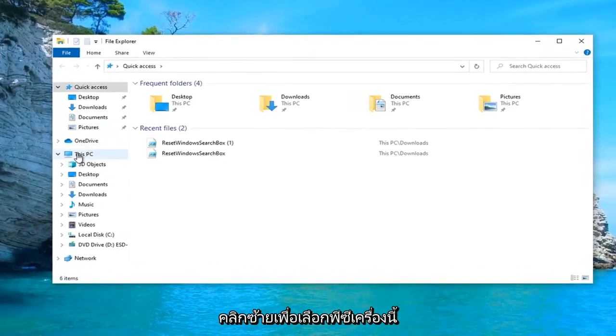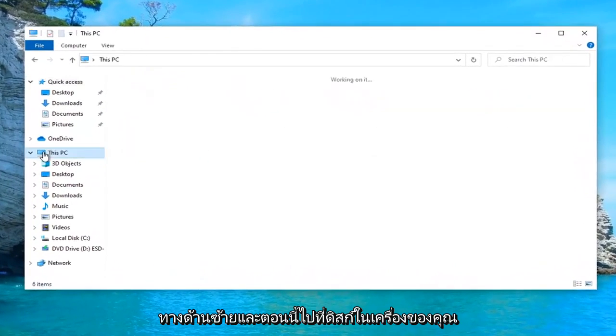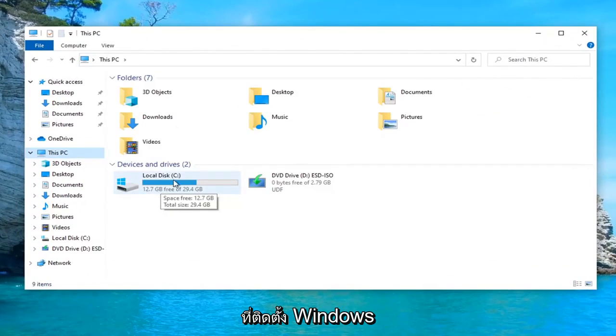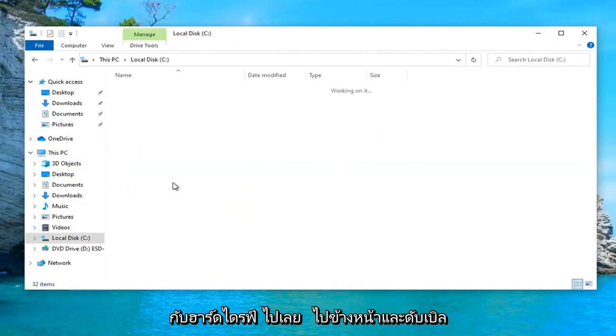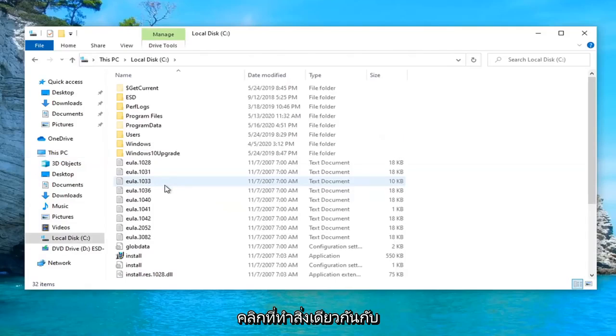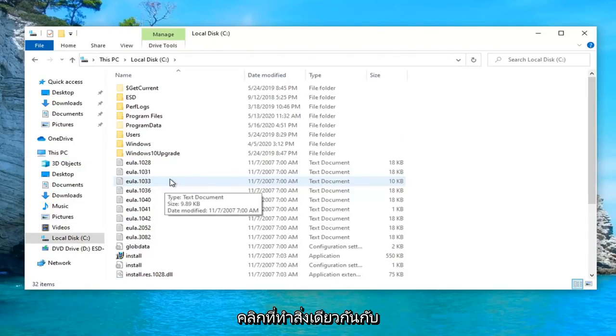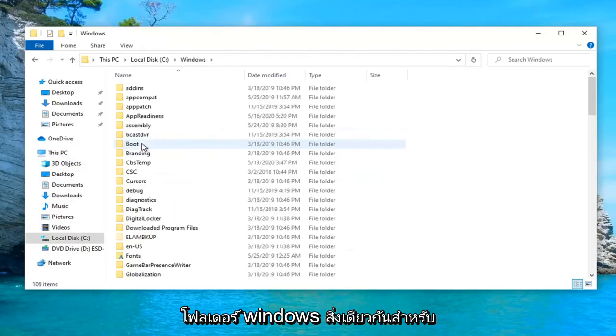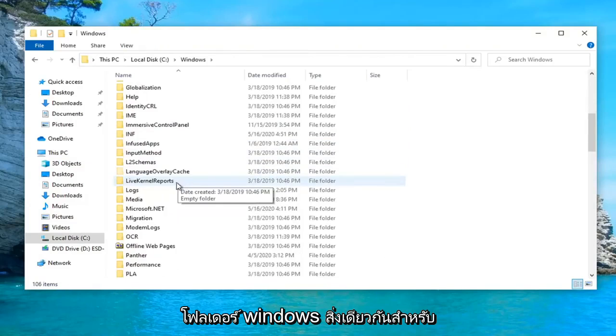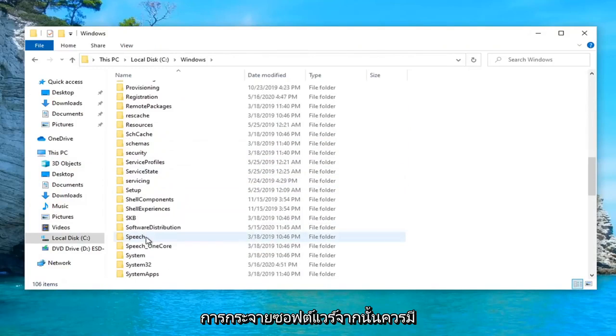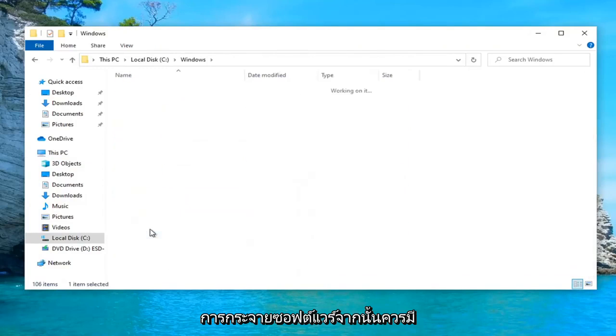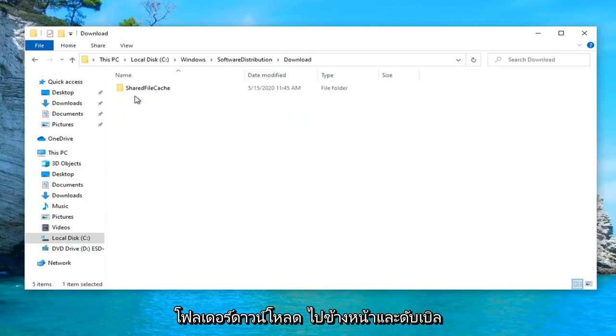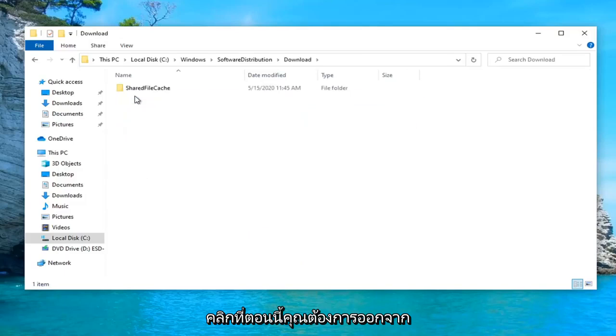Select This PC on the left side, and now go under your local disk where Windows is installed on. It should be a little Windows icon above the hard drive. Double click on that, do the same thing for the Windows folder, same thing for Software Distribution, and then there should be a Download folder. Double click on that.